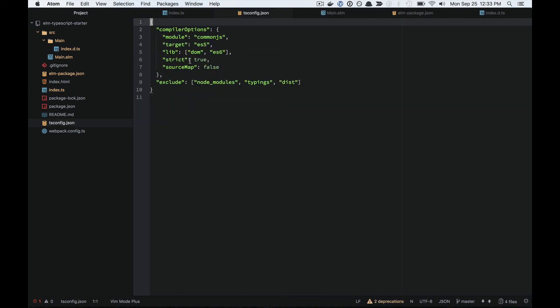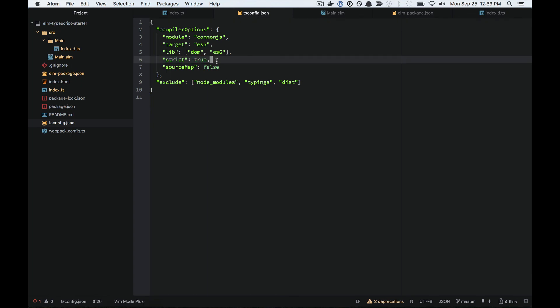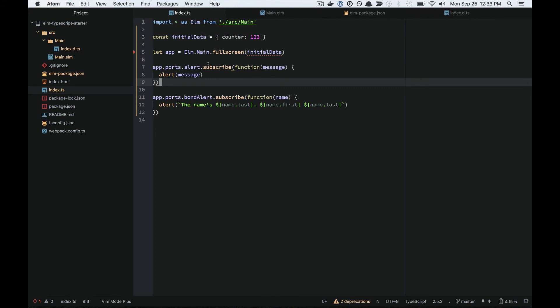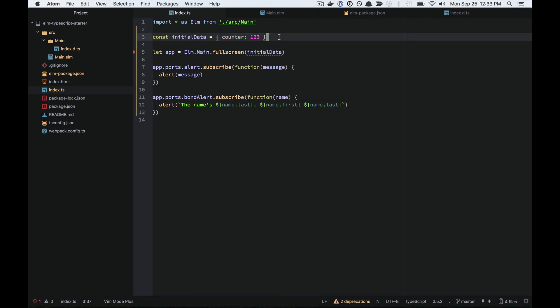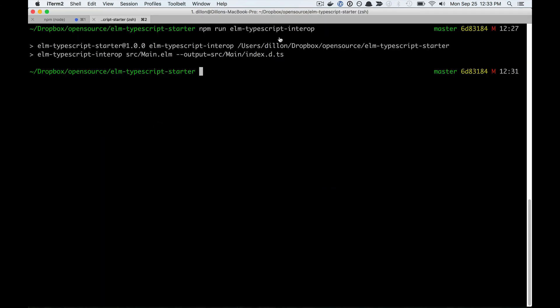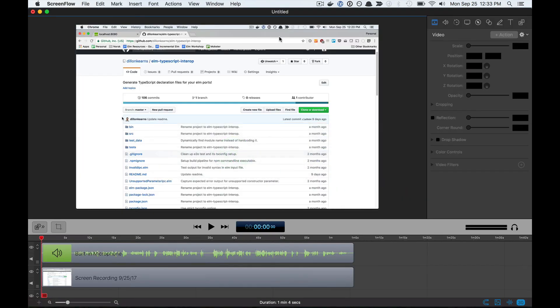In your tsconfig file, you can use a strict flag, set that to true, and that's going to enable several options, including no-implicit-any, which will help prevent you from using unnecessary any types. Hope you enjoy the library, and thanks for watching.